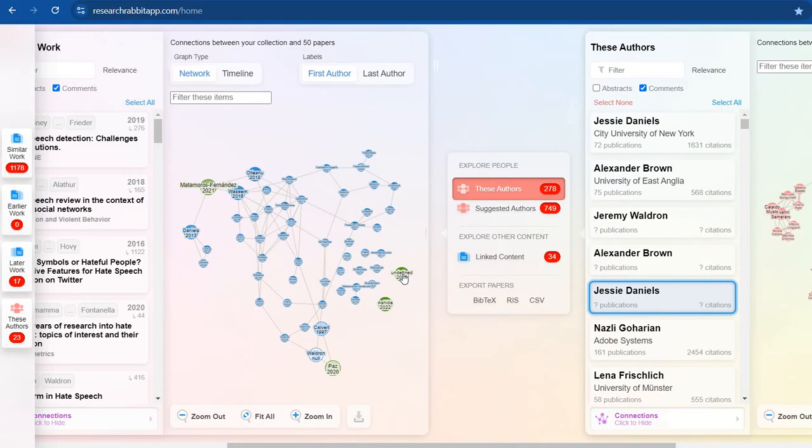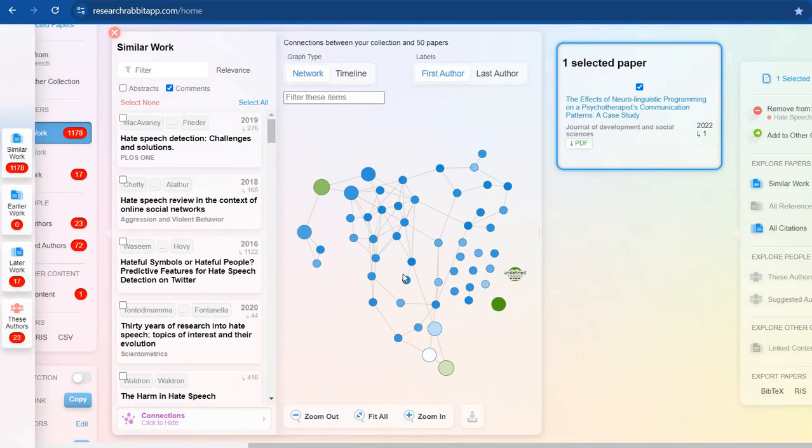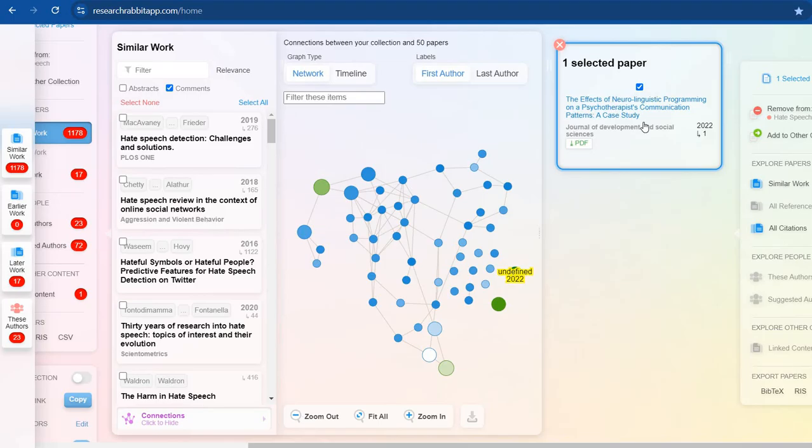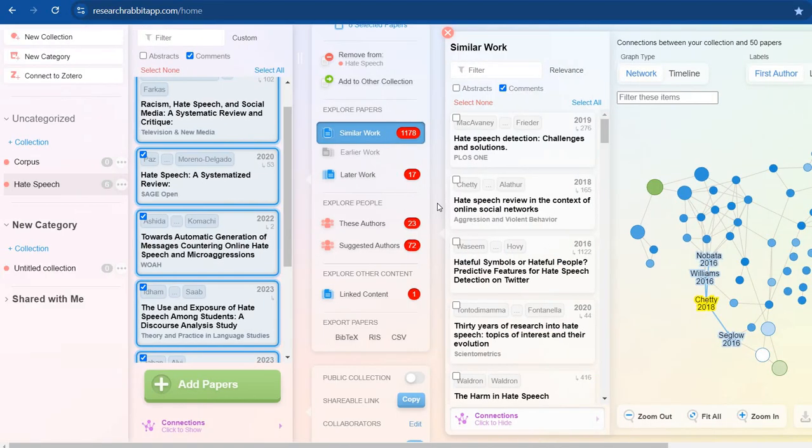Jesse Daniels, for example. So this comes with the publications that Jesse Daniels has done with some other people. For example, if this is someone, this is a paper of neurolinguistics, this is communication, this is my paper which is also appearing in this.